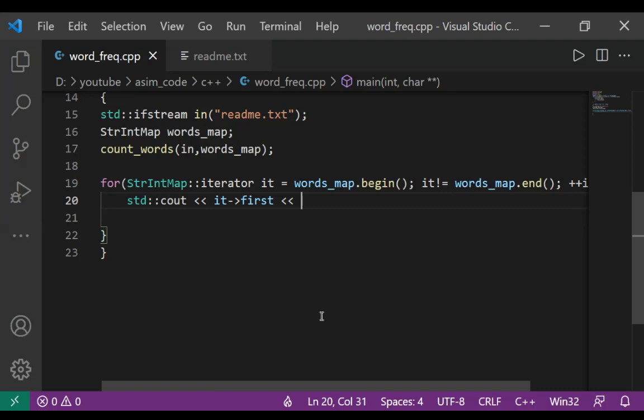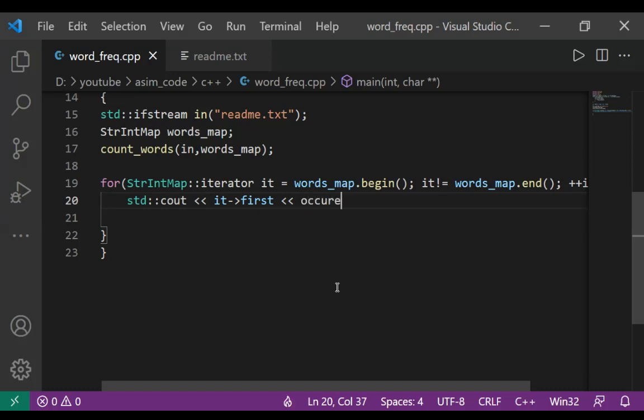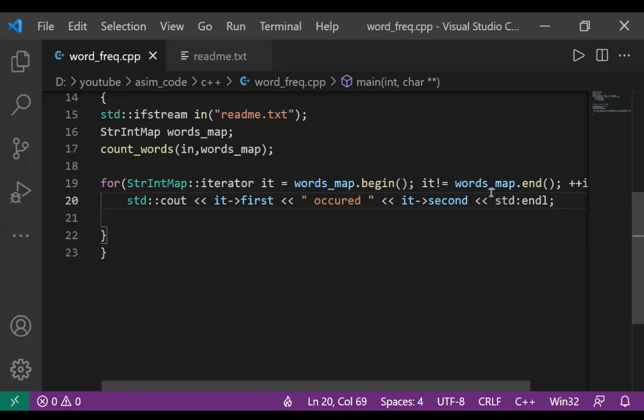And we are going to print the message 'occurred' and the number of times - that will be the value we can print by using second - and add a new line.